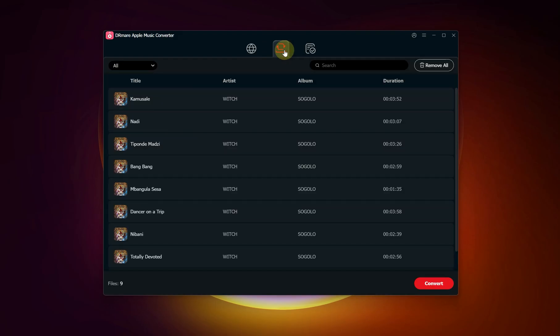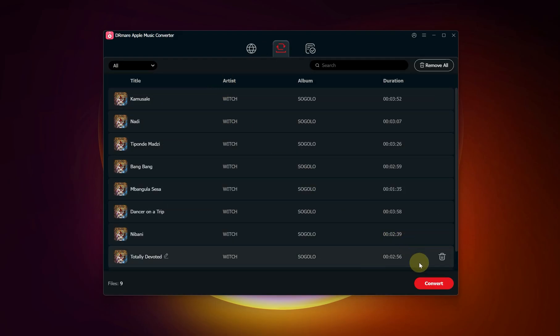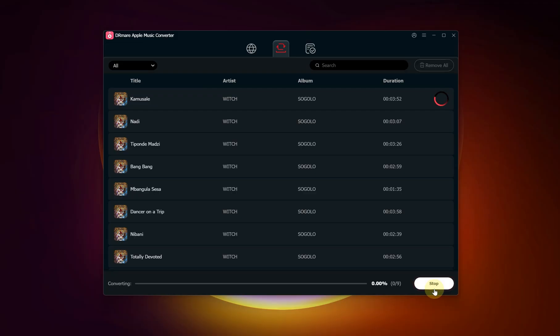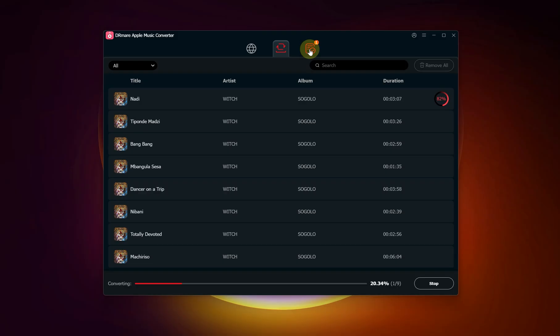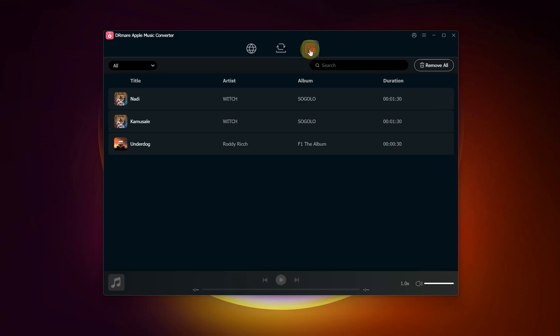Finally, all that's left is to start the conversion. Simply go to the converting tab and click the big convert button at the bottom right of the screen. DR Mare will now begin downloading and converting the tracks you selected. You can see the progress for each song. Once the conversion is complete, you can find the converted songs under the converted tab.